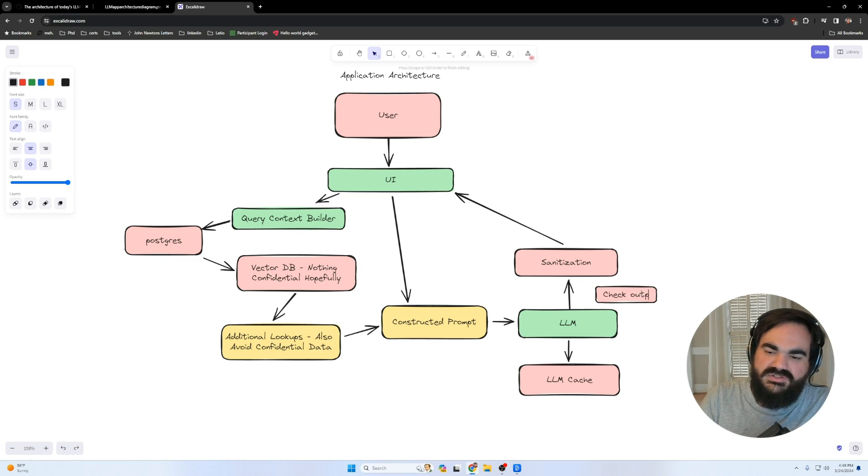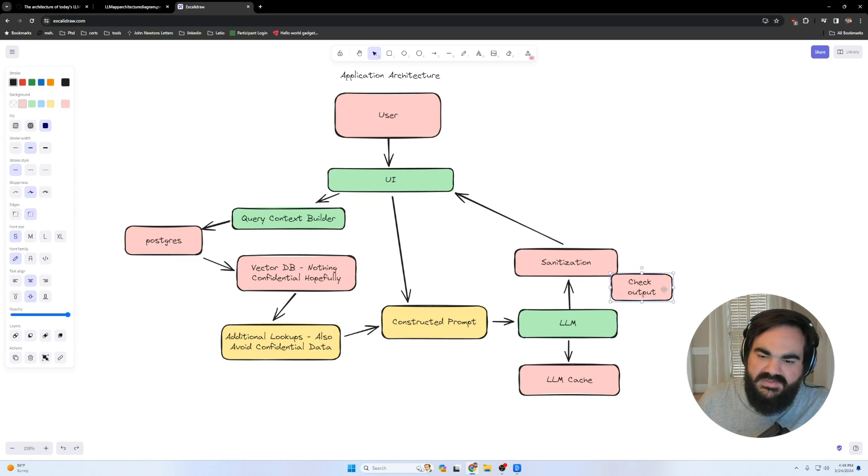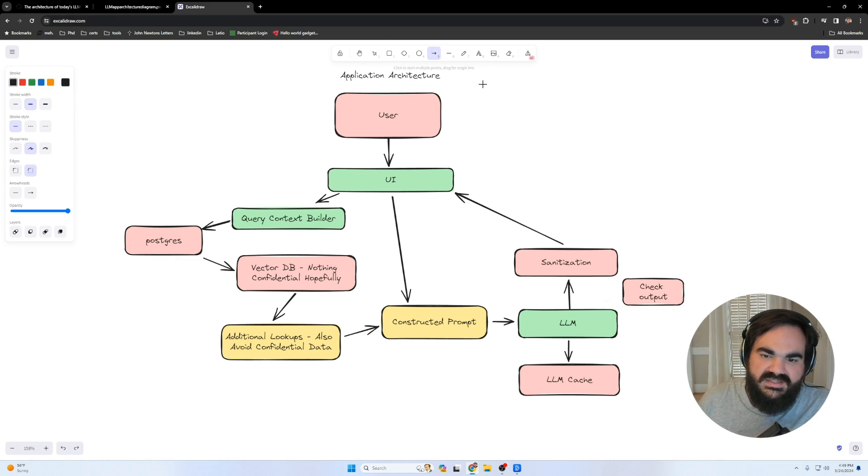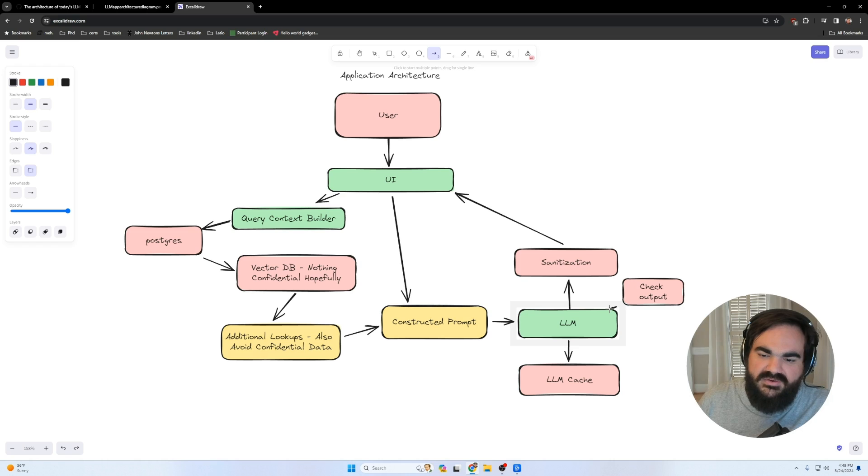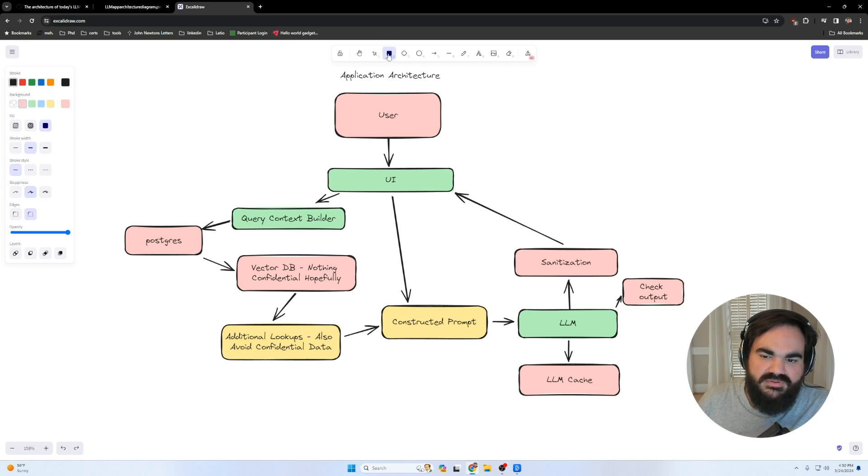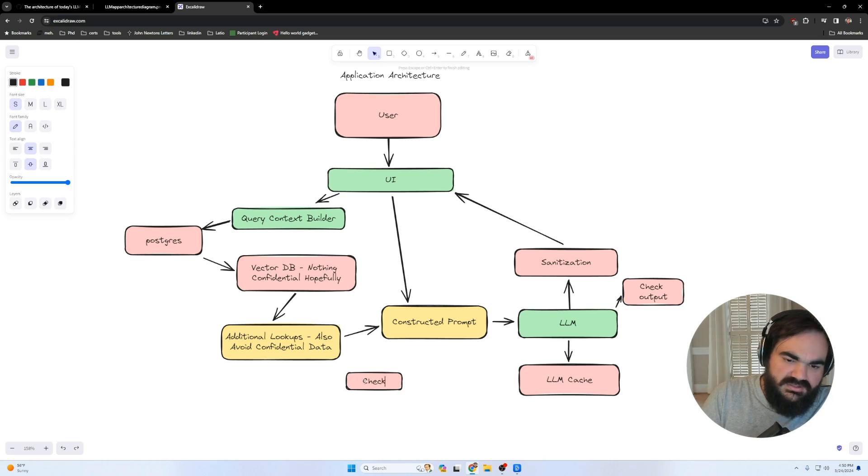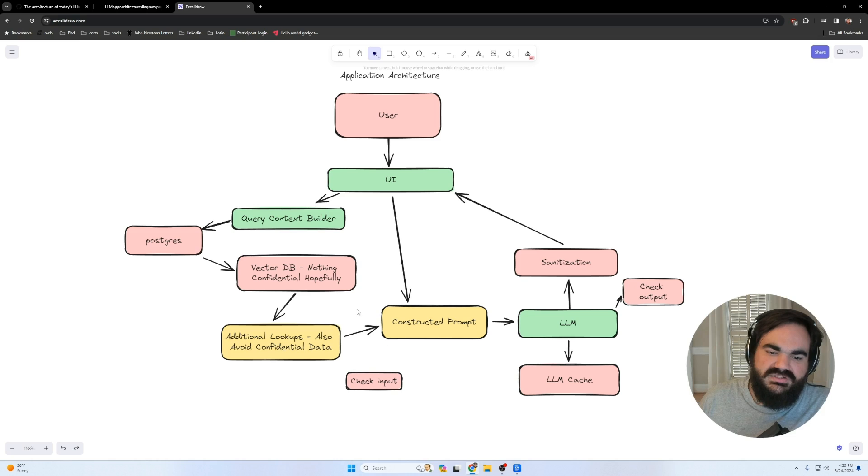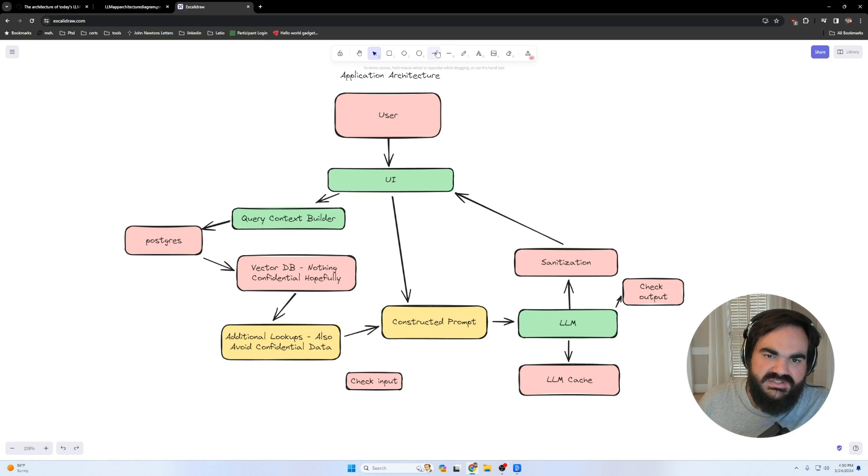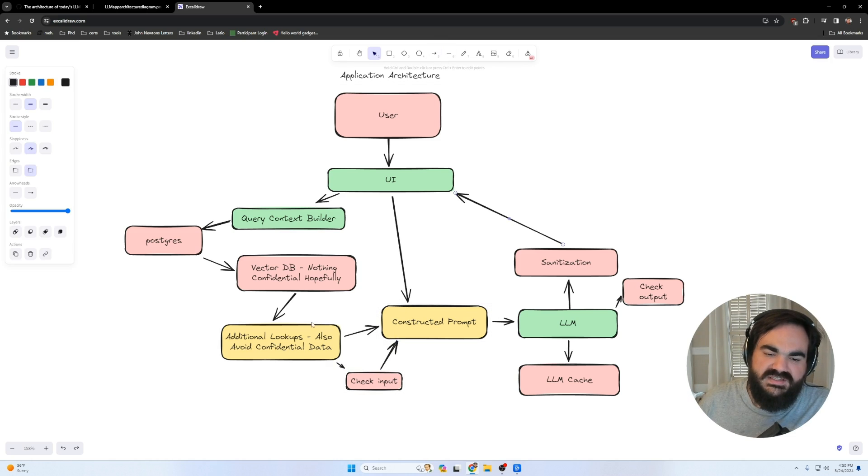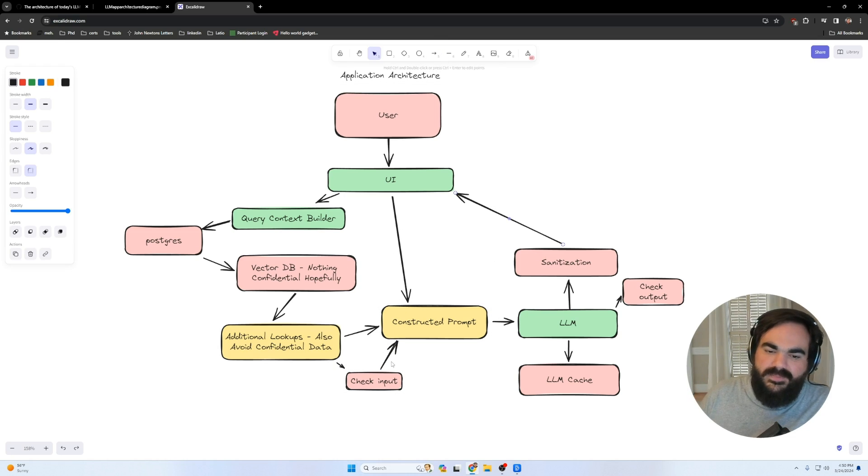We are checking the output of the LLM to see if sensitive data is in it before we send it back out to the user. And then same on the input. LLM guard also checks here to check if the input is trying to get it to ignore instructions, if it's doing some sort of injection attempt, or if there's private information within the prompt itself, it'll also clean that out.